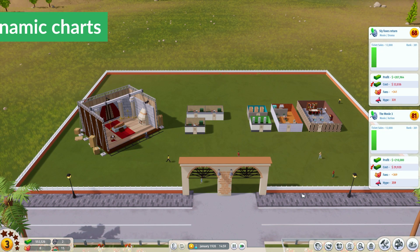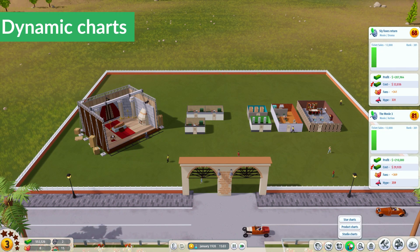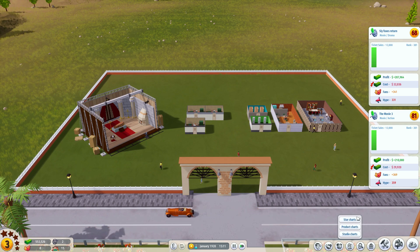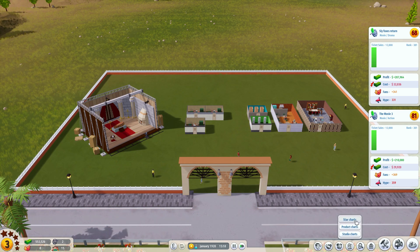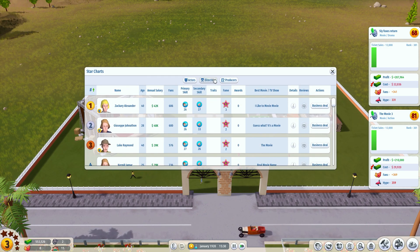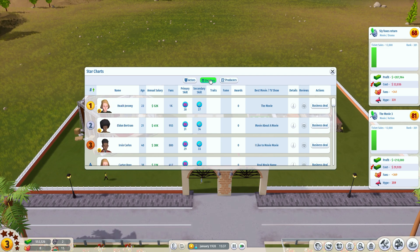Let's talk about the charts. Once you click the button you will see three options, and the charts are split through star, product, and studio charts. Let's start with the star one. You can see you have three categories here: actors, directors, and producers, and by clicking these options you will filter all the stars you will see on the screen.